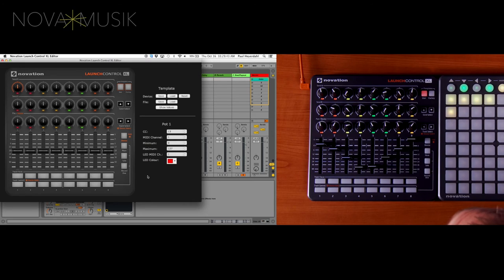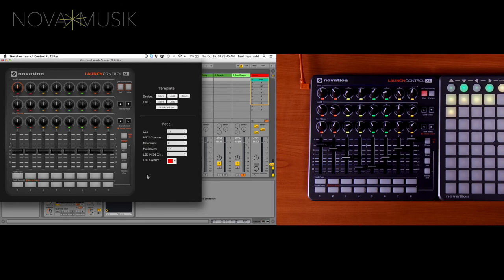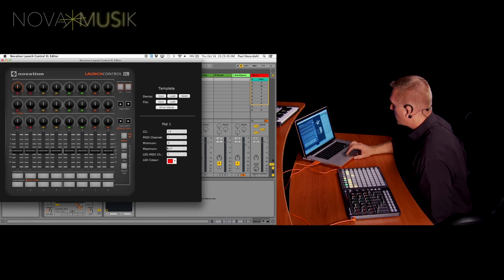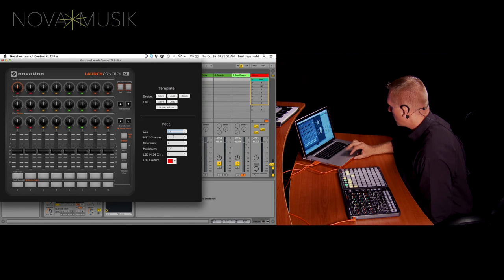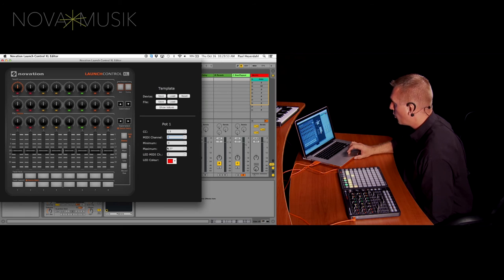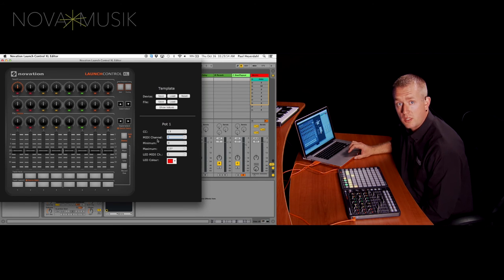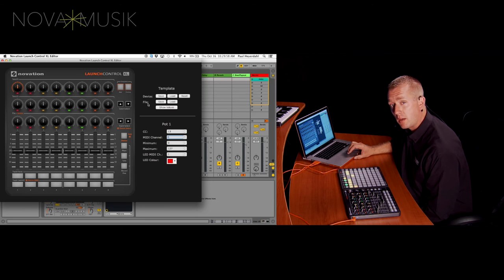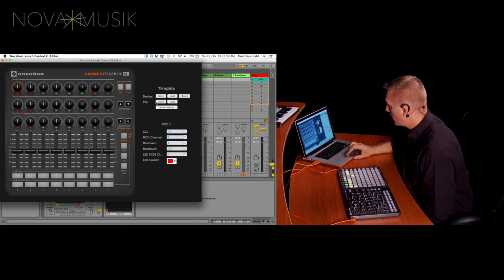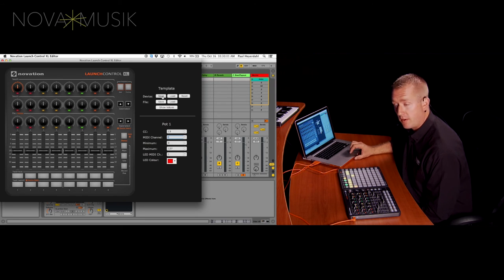So here's the Launch Control XL editor that allows me to customize the Launch Control XL. I can change the CC values. I can change the MIDI channels. I can customize this to the way that I work inside of my DAW. And either save it as a file on my computer, or I can save it directly to the device.